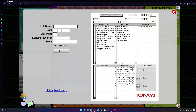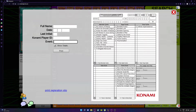In the form, you put in your full name, your date of birth, last initial, Konami Player ID, and the event you're going to be playing.